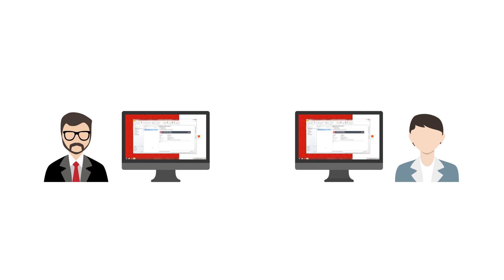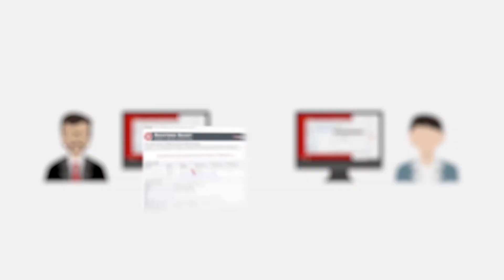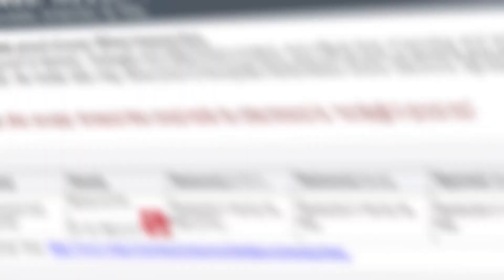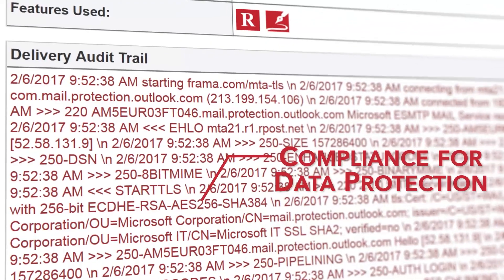Jörg also receives a registered receipt proving the delivery of the e-sign record to Sandra.